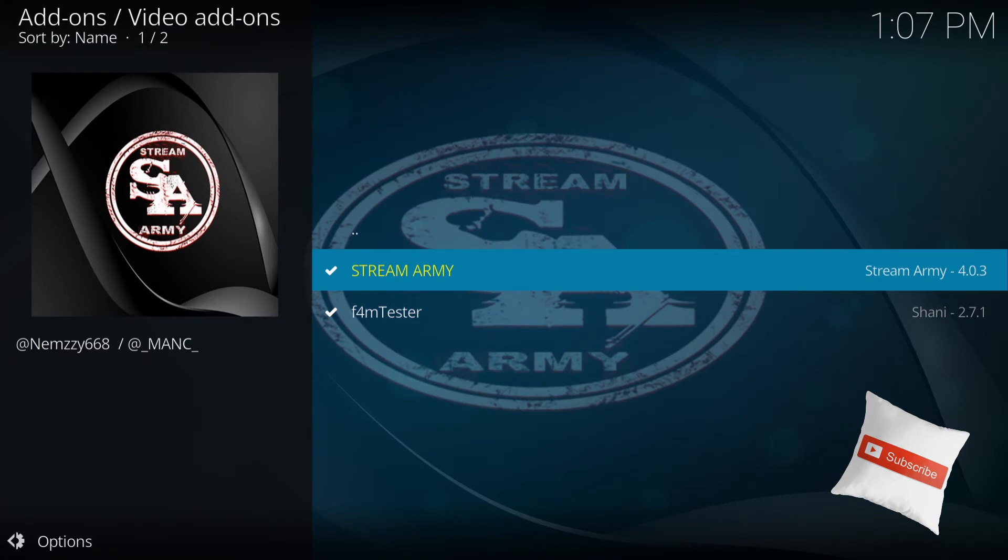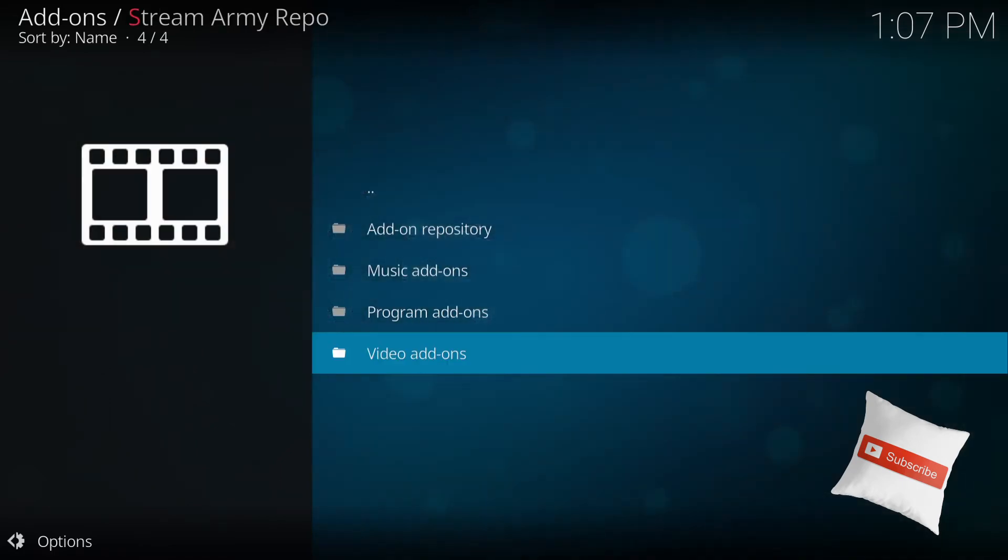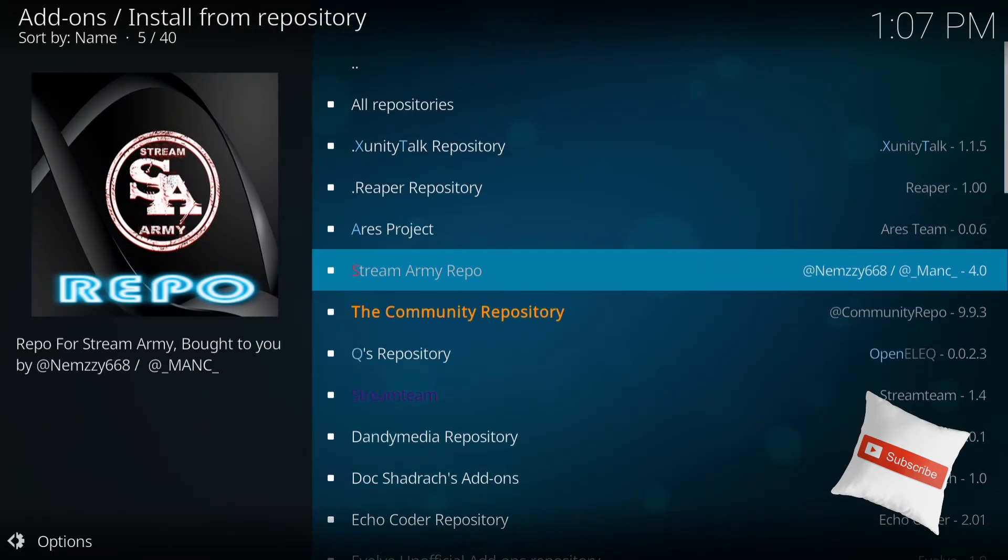And it's right here. Now I already have it installed. You just press enter on Stream Army and it will install. So once it's installed, you want to go all the way back to the main menu.